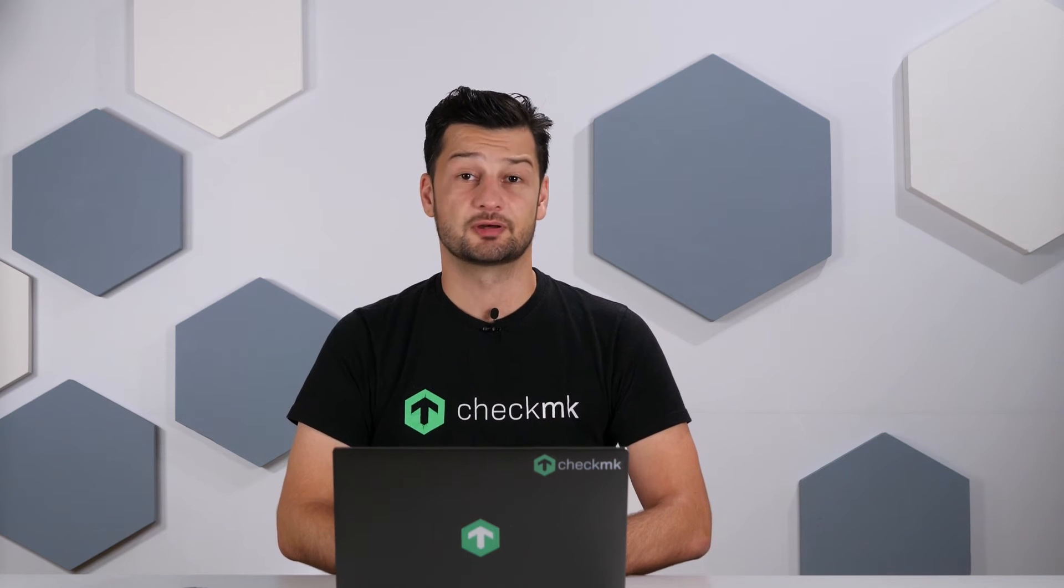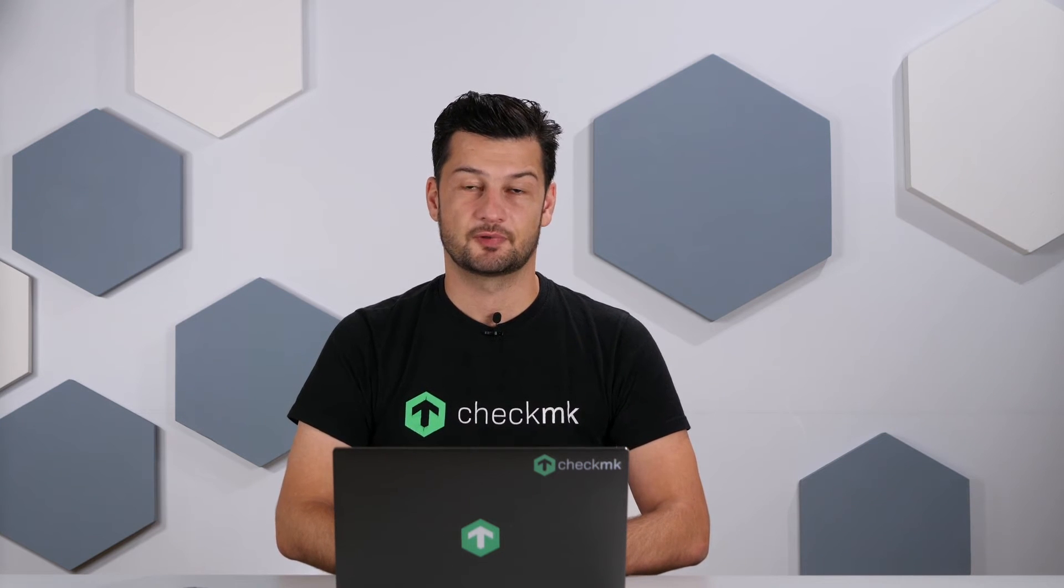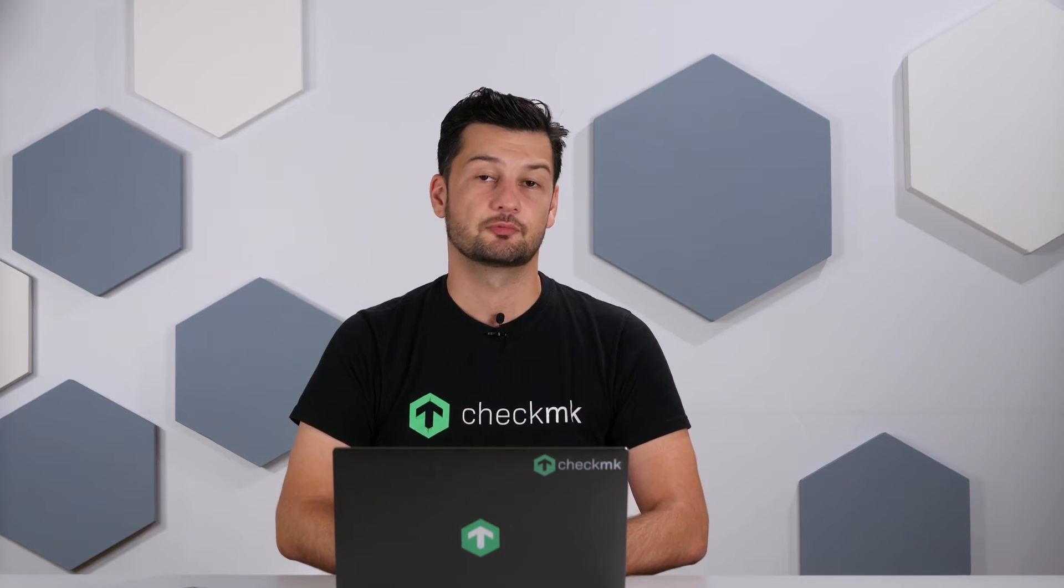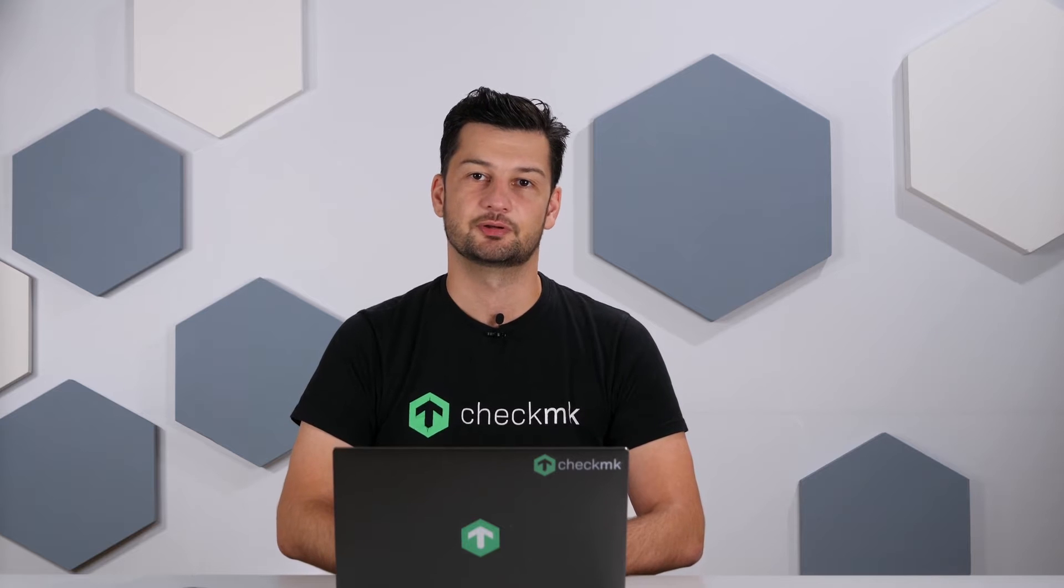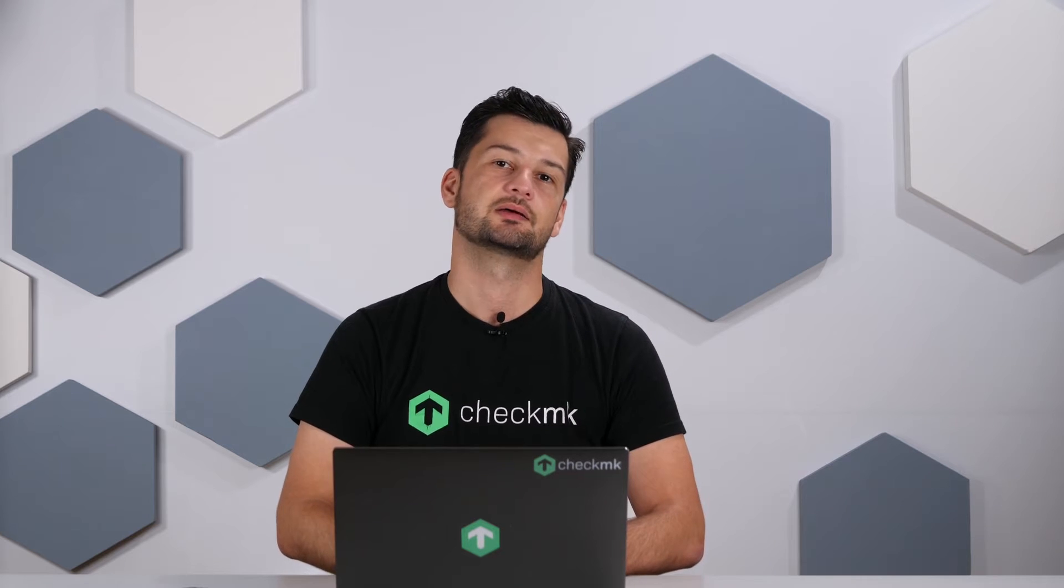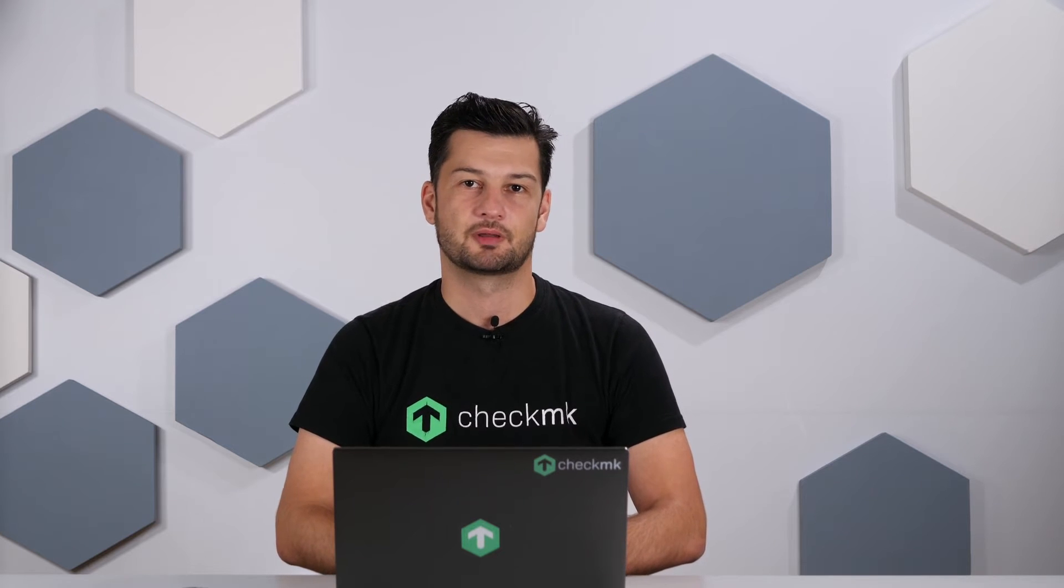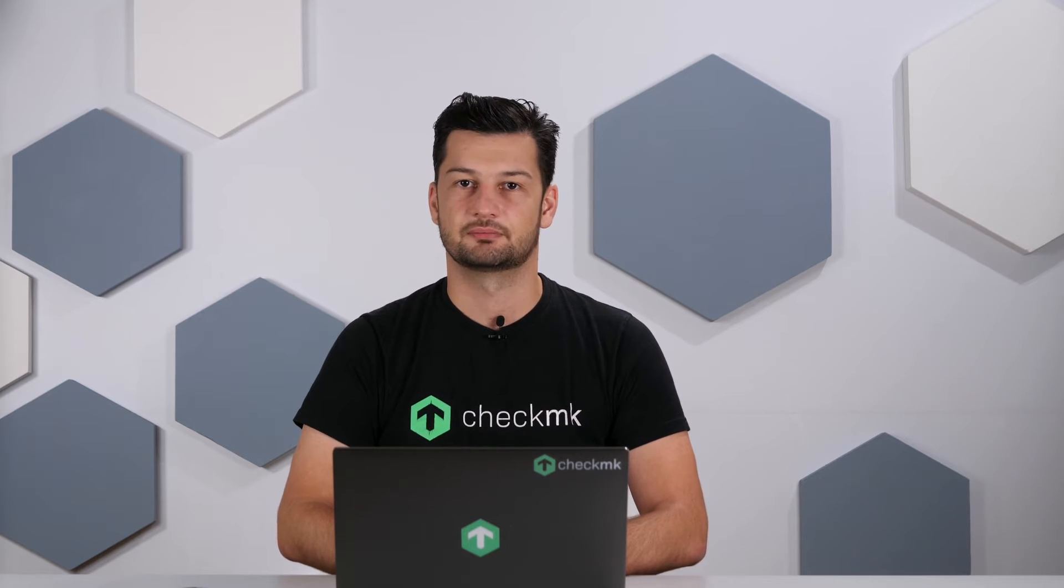Welcome back to the Checkmk channel. In this episode we're monitoring a switch and we'll be doing that using SNMP.